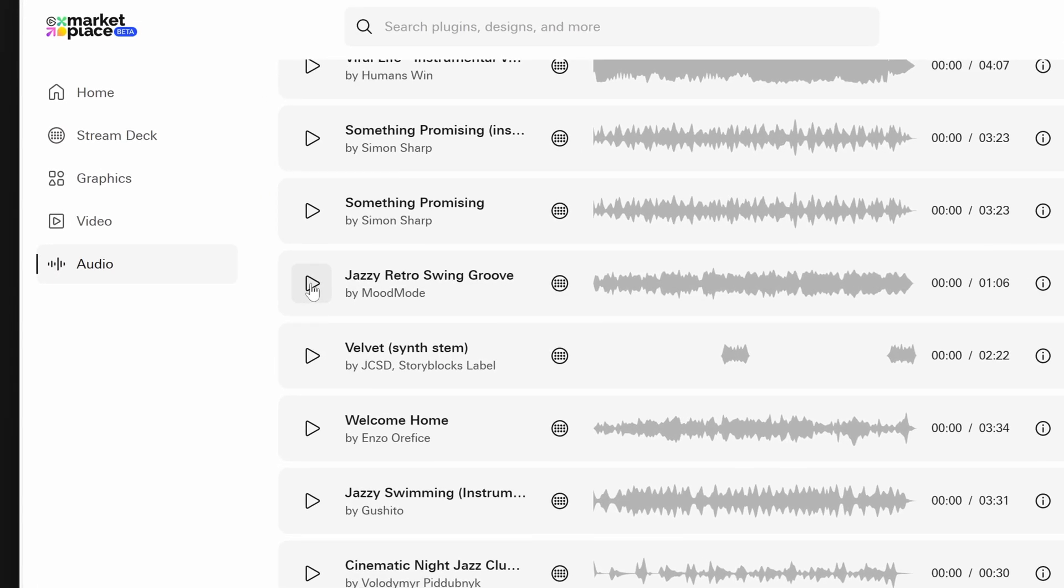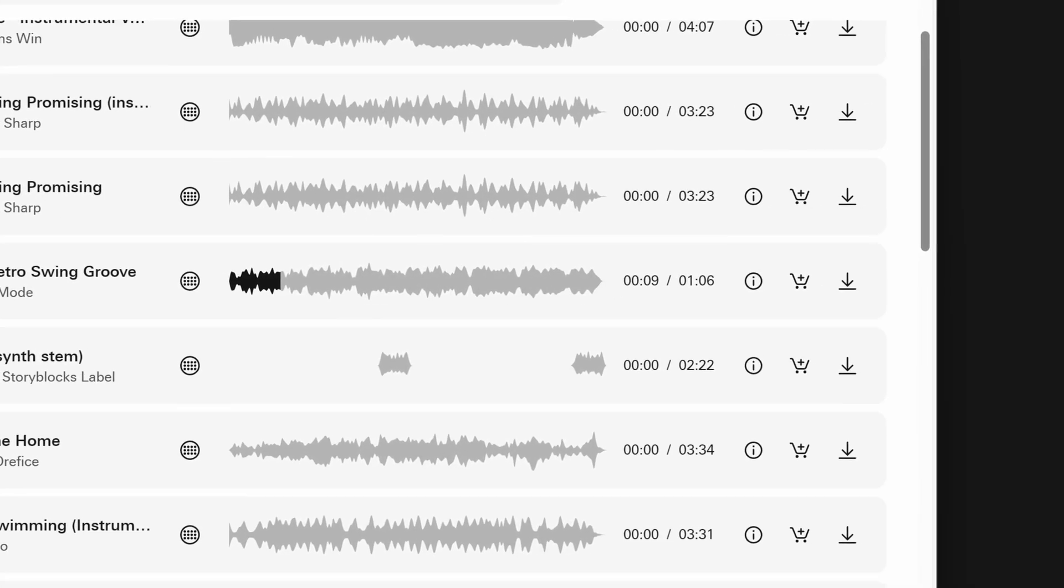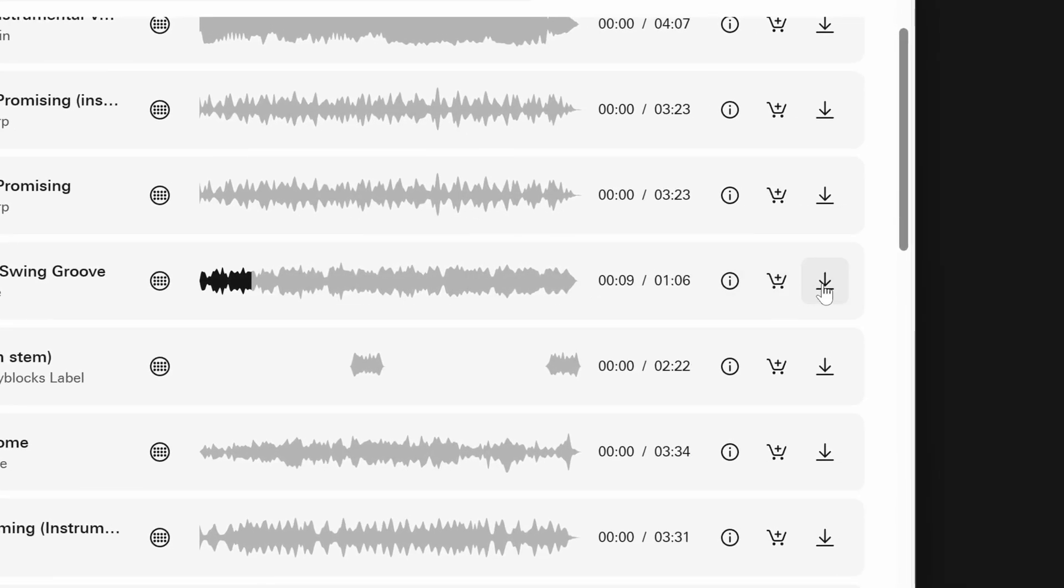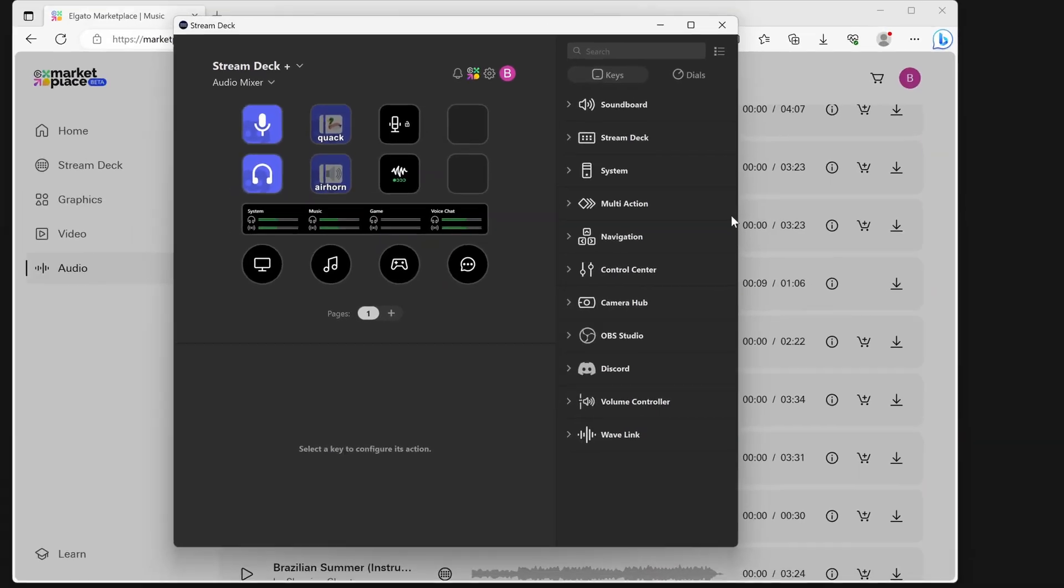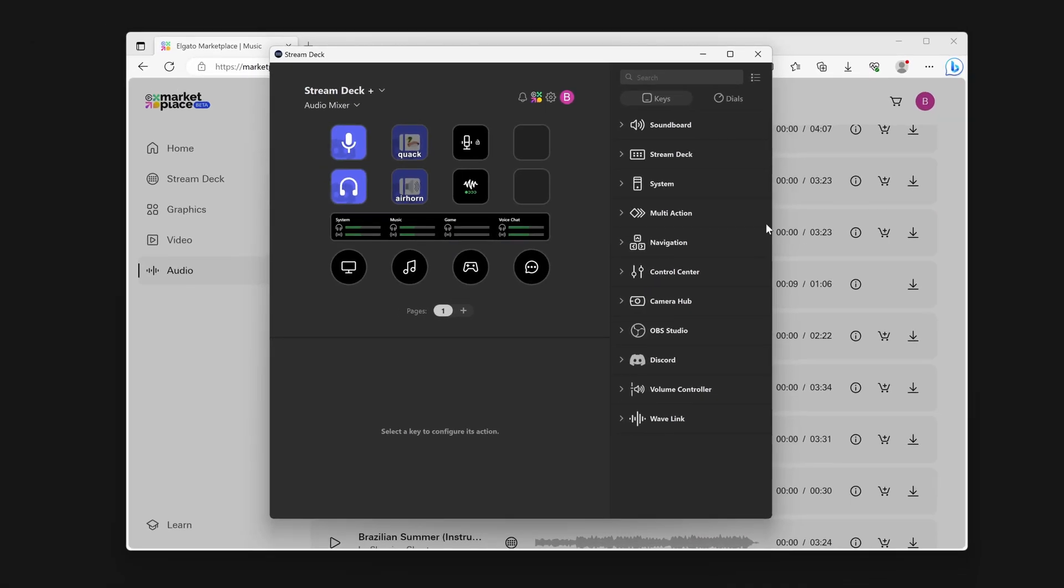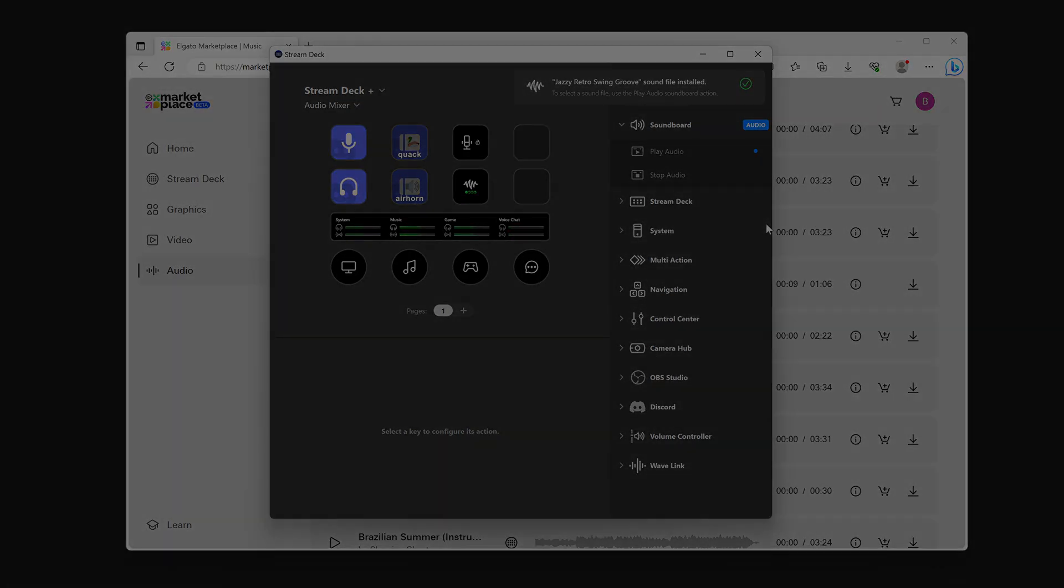To preview a track, click on the Play button on the left of the track. Once you find the music you wish to install, click on the Download button on the right side. Stream Deck on your computer will appear, notifying you of your newly downloaded music.